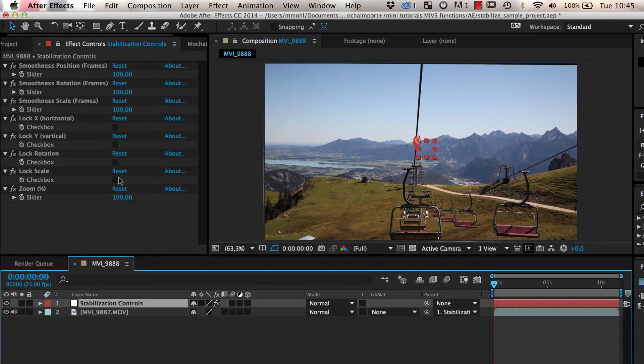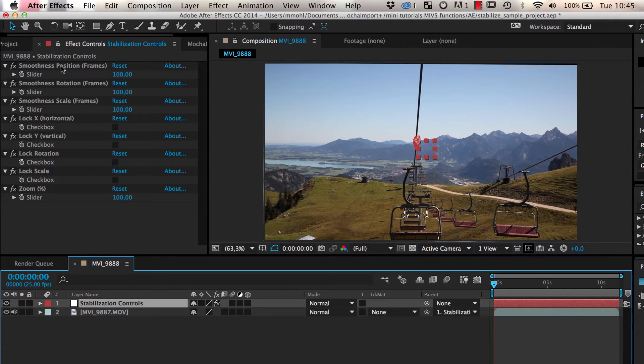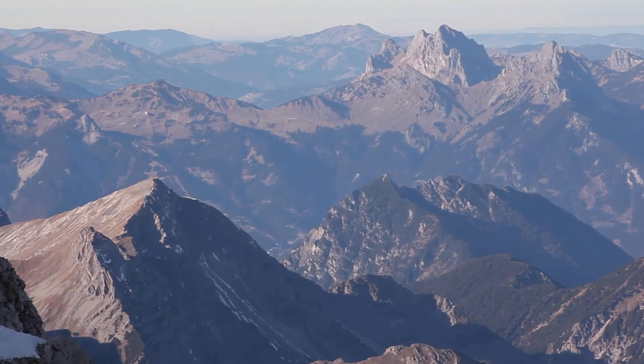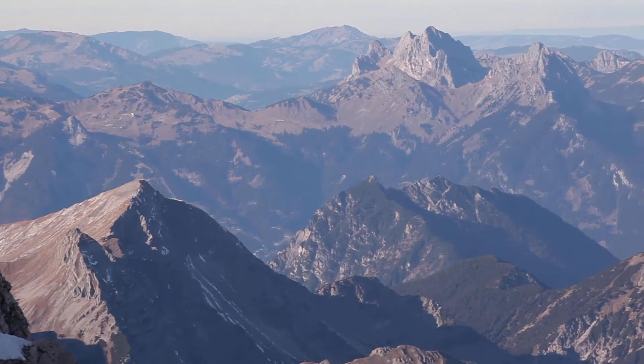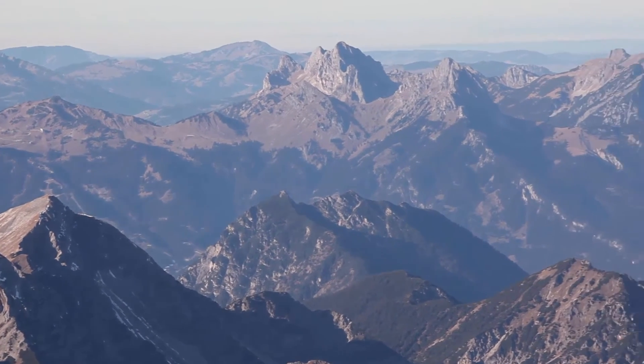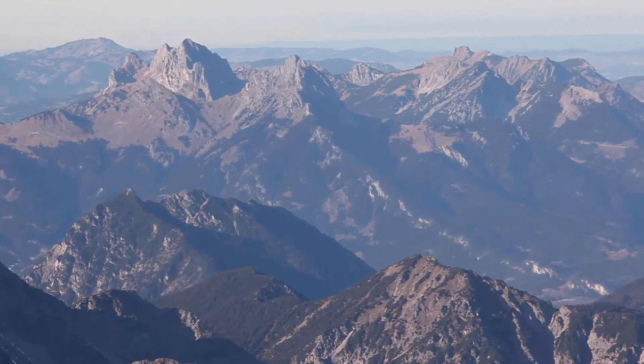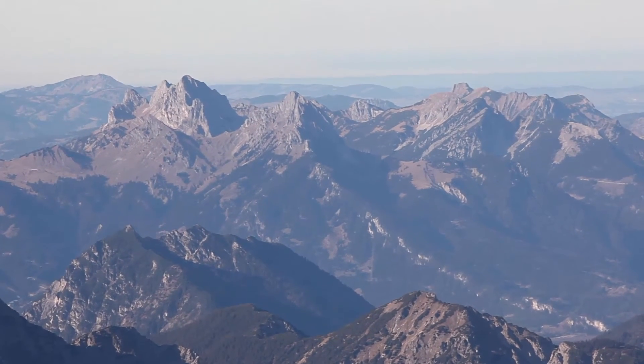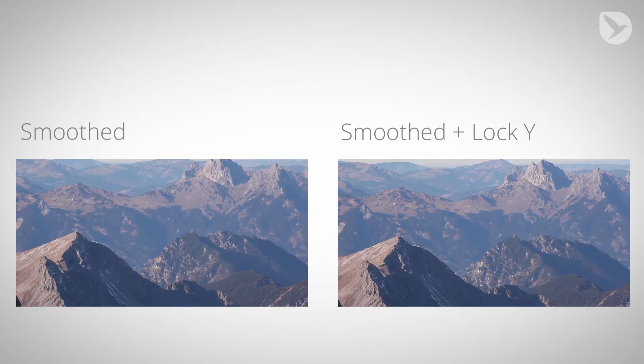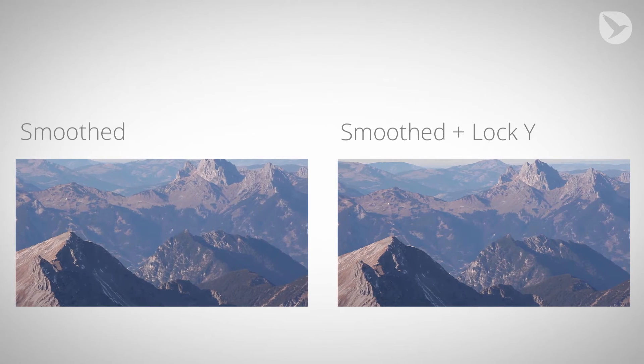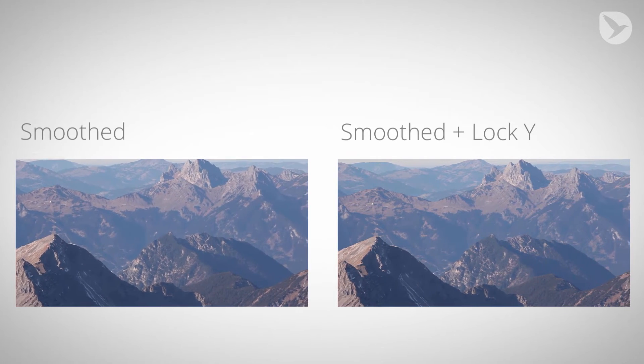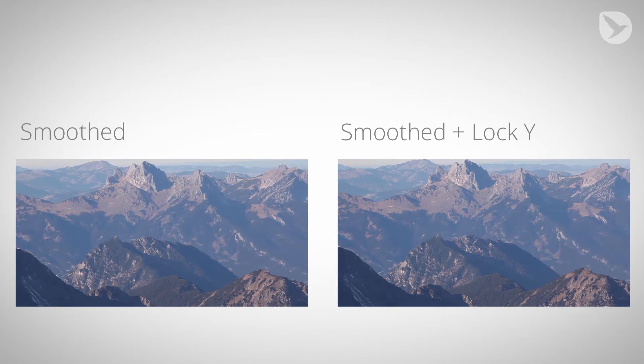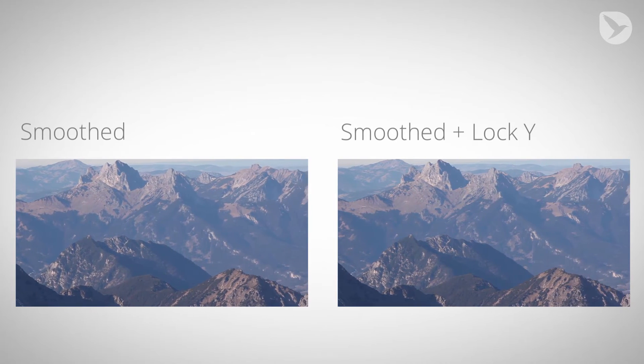The stabilization controls allow you to set the smoothness for position, scale, and rotation independently. Sometimes you want to get rid of some aspect of the movement completely. If you have a pan from left to right, for example, but the camera also moves a little bit up and down, then you probably want to smooth the movement from left to right, but you want to get rid of the up and down movement completely.